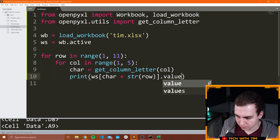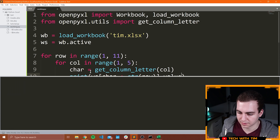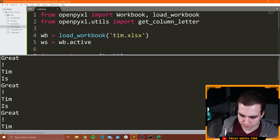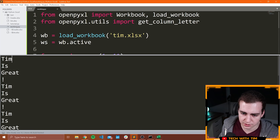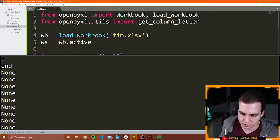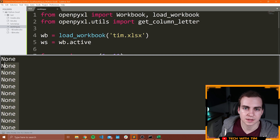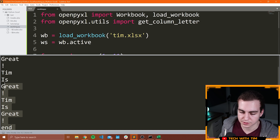After adding dot value, in this case you can see we have 'Tim is great... Tim is great... Tim is great...' and then a bunch of Nones, because obviously nothing is in all of those other cells that we looked at.